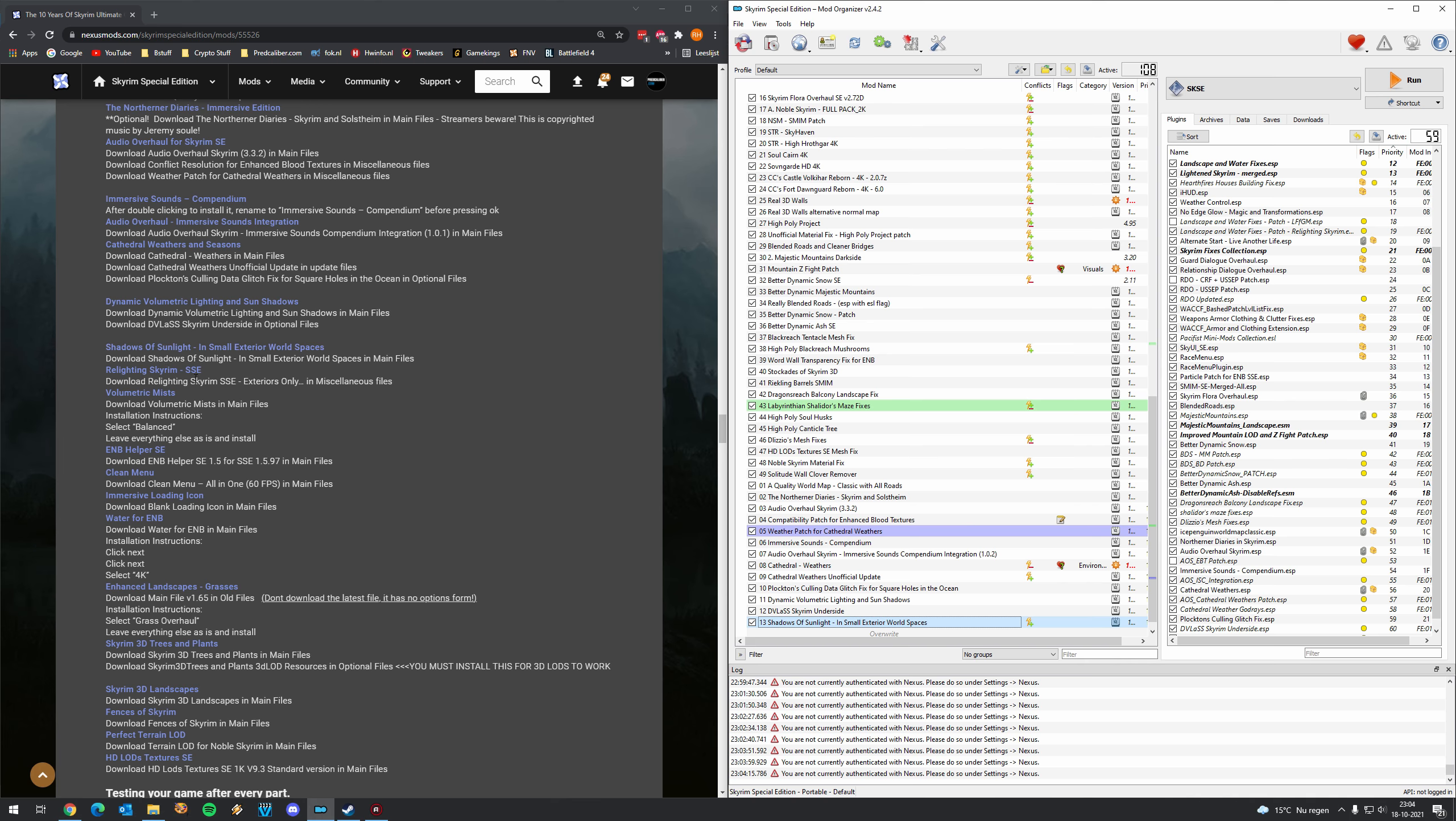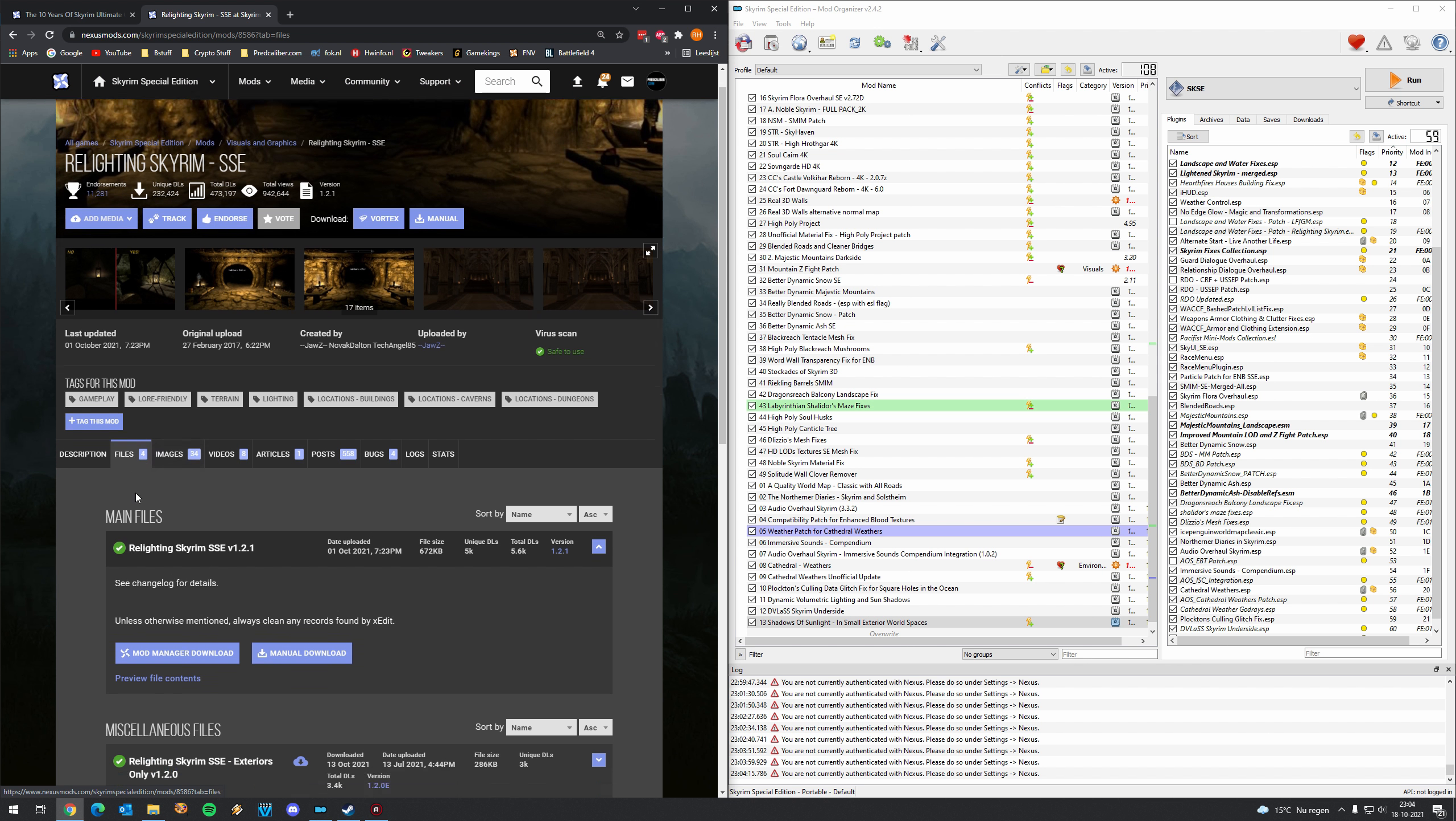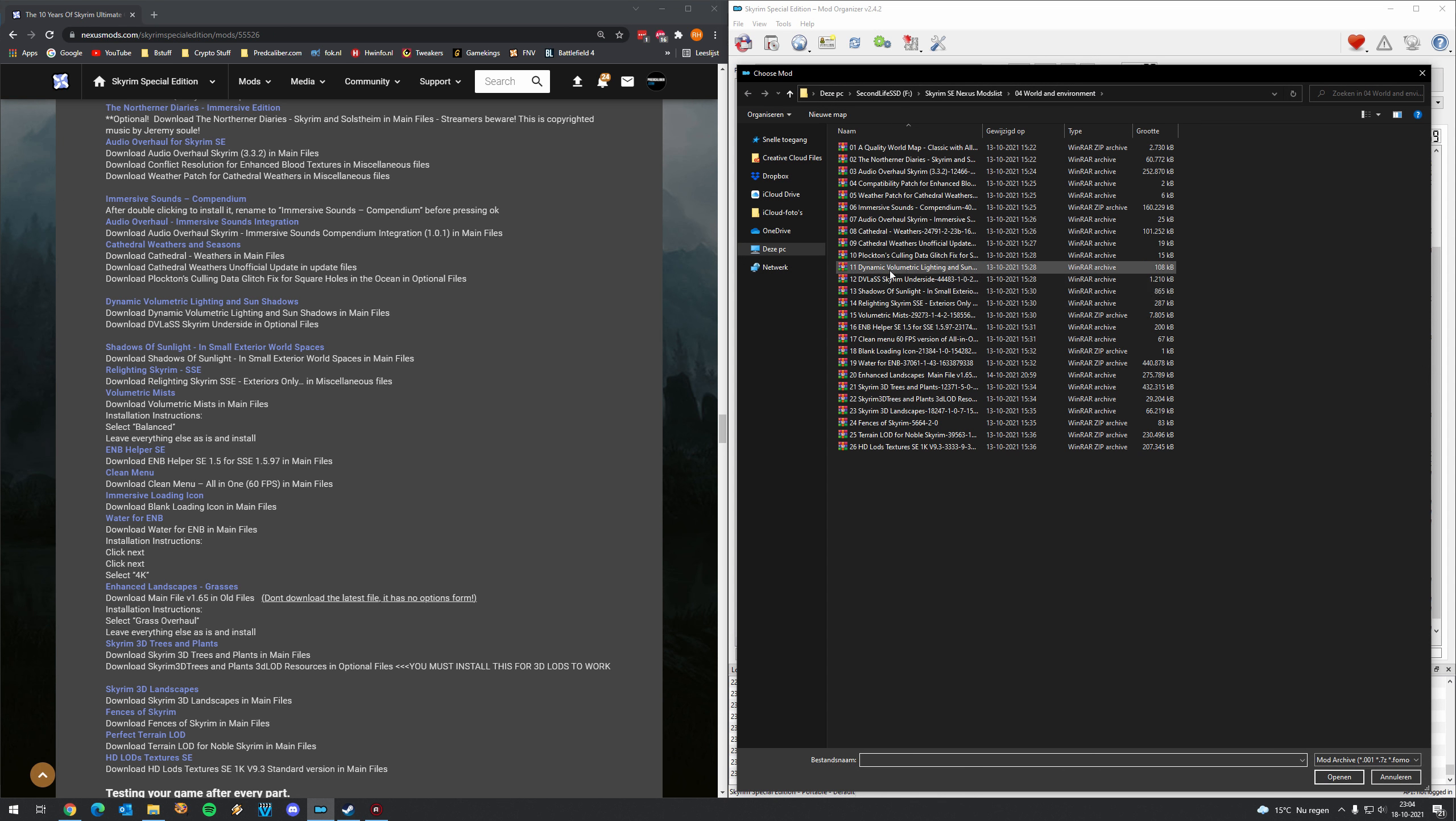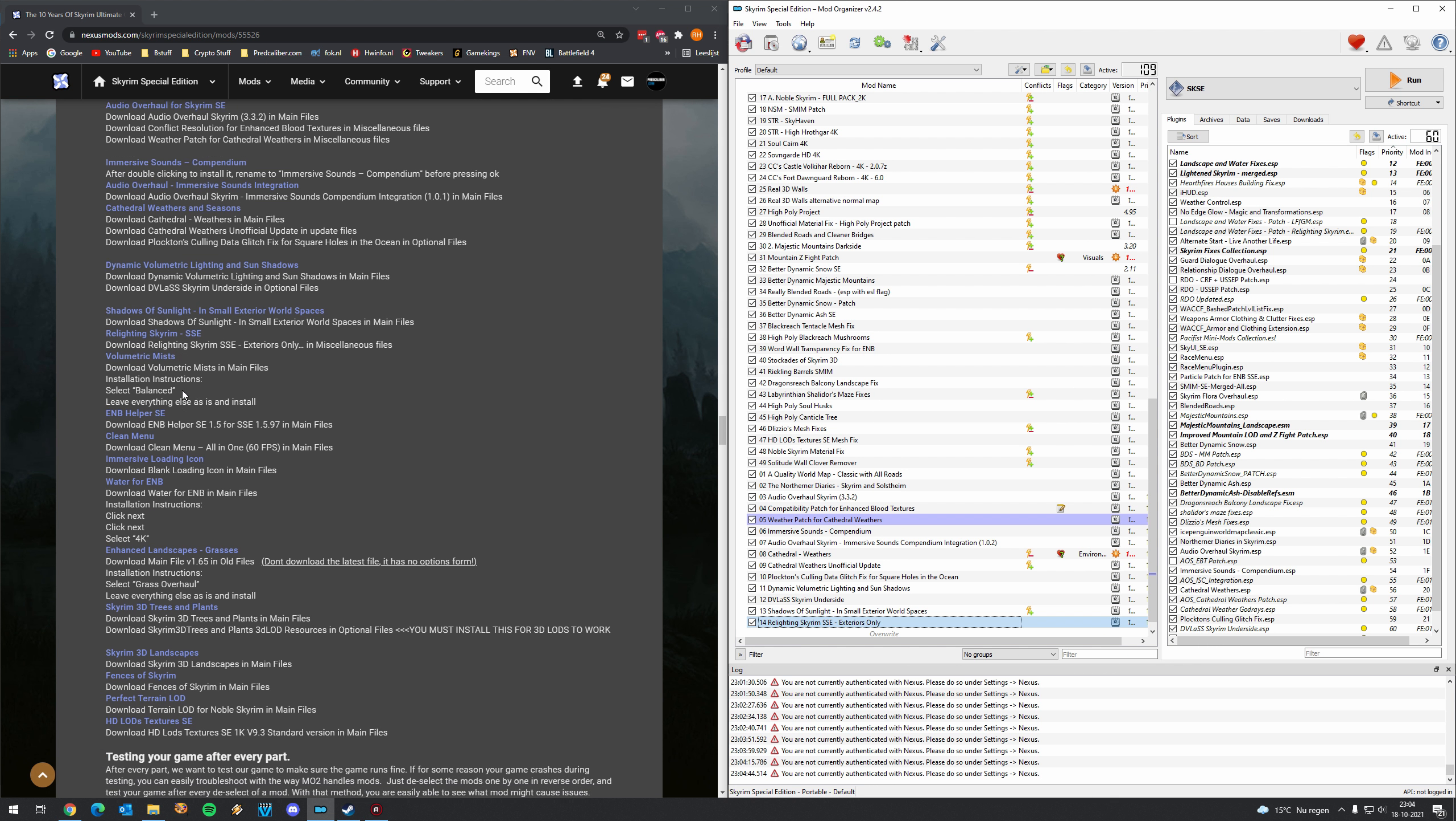Then Shadows, Shadows of Sunlight in Small Exterior World Spaces. That's also just a single main file. Manual press okay. Relighting Skyrim. This is our exteriors only lighting mod. So make sure you download this correctly by the way. Don't get yourself distracted by downloading blindly a main file. We need to actually the miscellaneous file. So yeah again make sure you check that, that's important. Click manual. Exteriors only. Make sure you download the exteriors only.